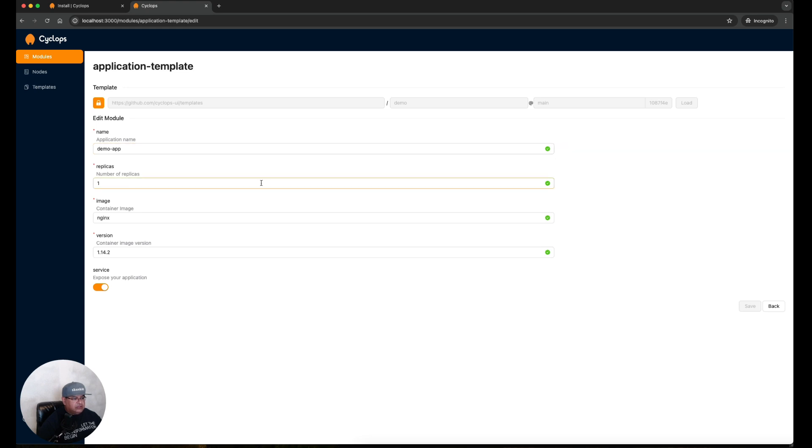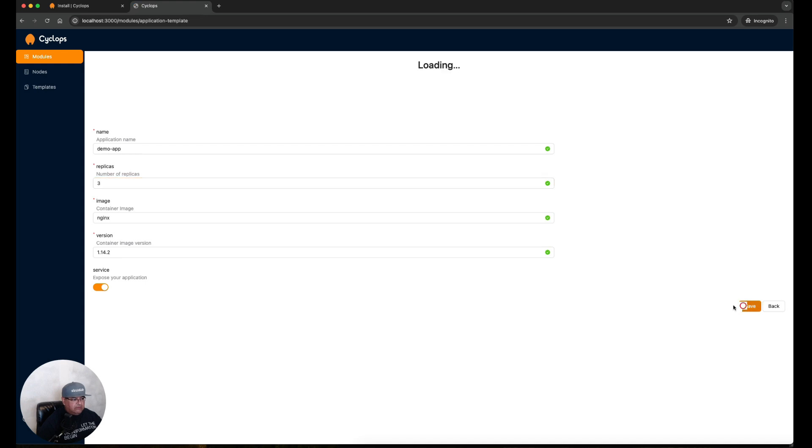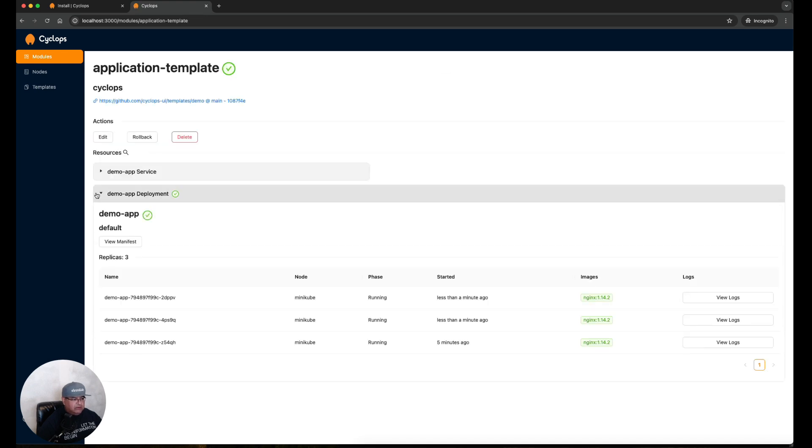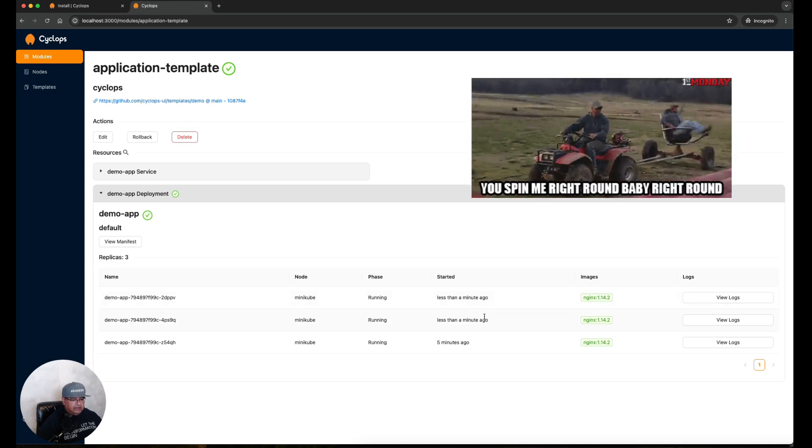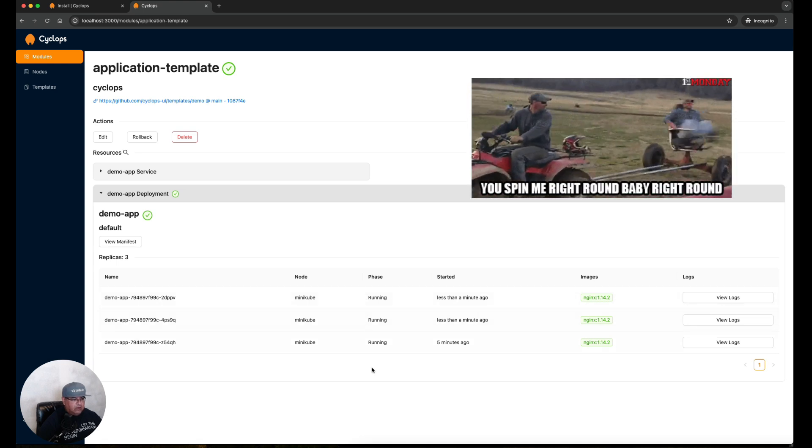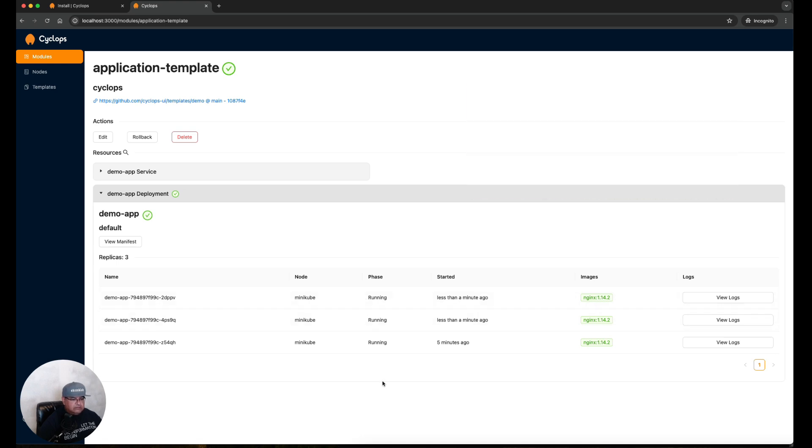Then expand the demo-app deployment here and we can see that now we see three replicas listed here. One that was already running five minutes ago and two that are quickly spinning up. They're all running so it looks like they're already in service.